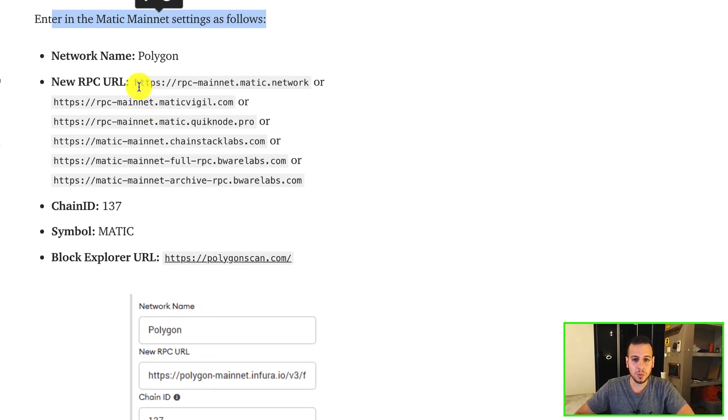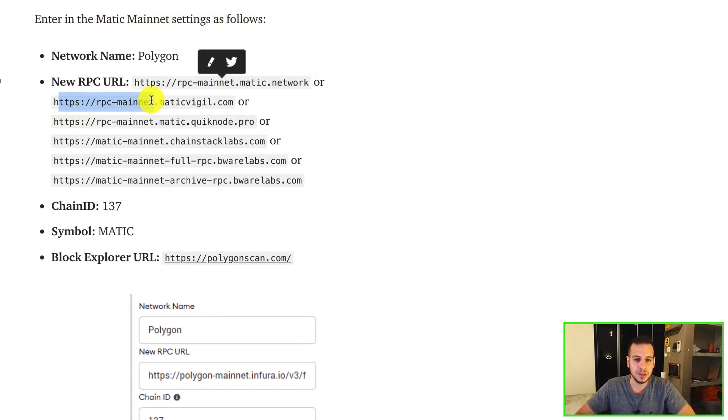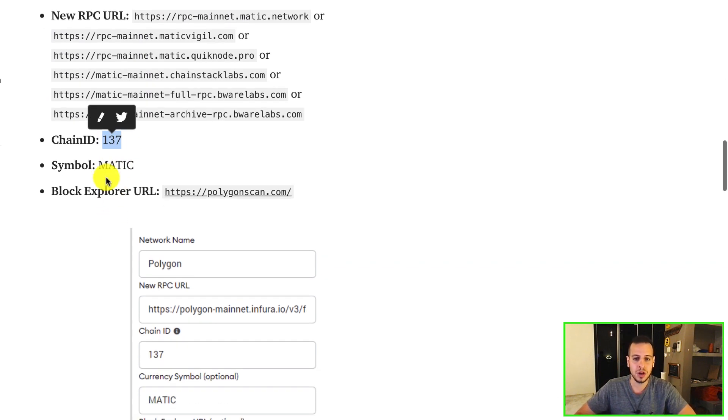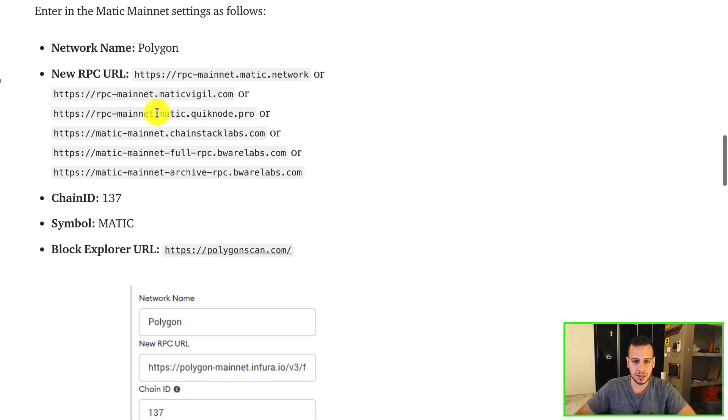And basically, you just choose any RPC that you want and you're going to add it to the Metamask wallet with all the settings.